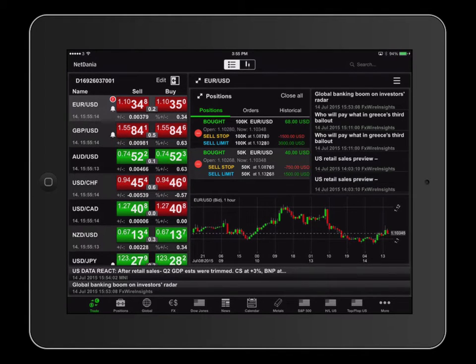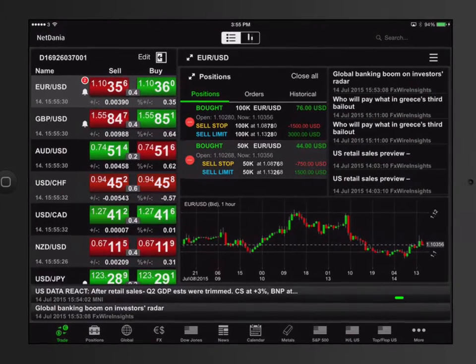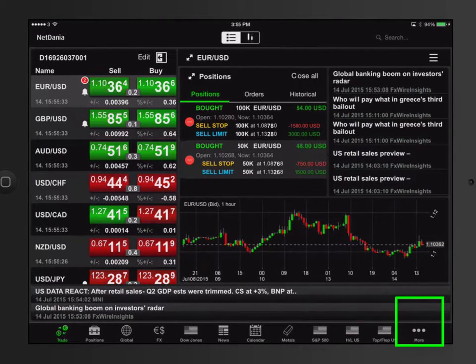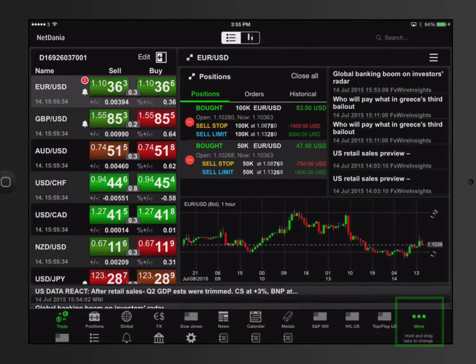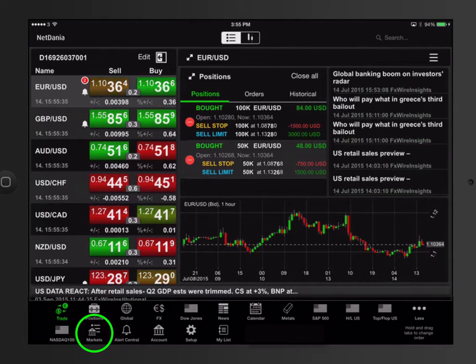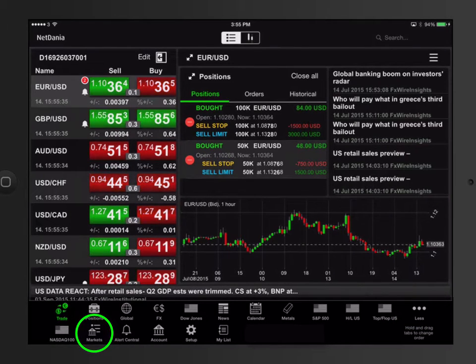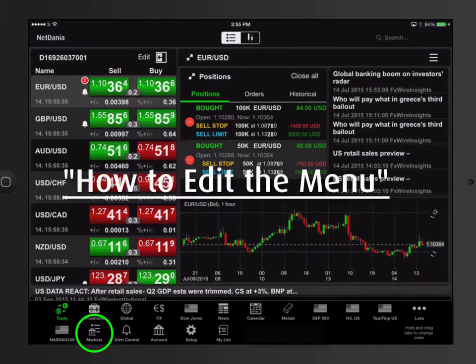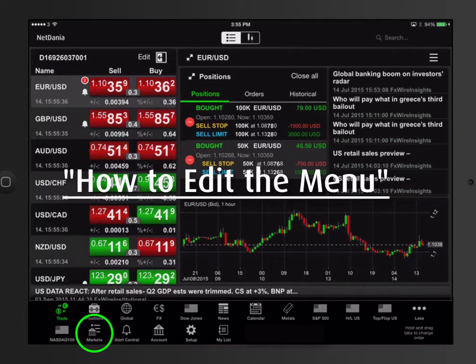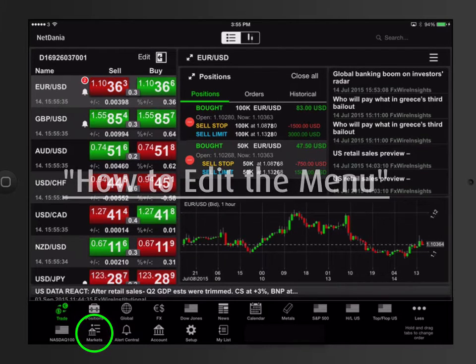To help you, we have created a large number of predefined quote lists which you can select from. You can find these by selecting the more tab followed by the market tab. To learn more about how to add markets and create your personal menu, please visit our online guide called how to edit the menu.